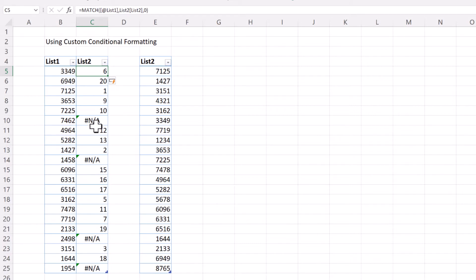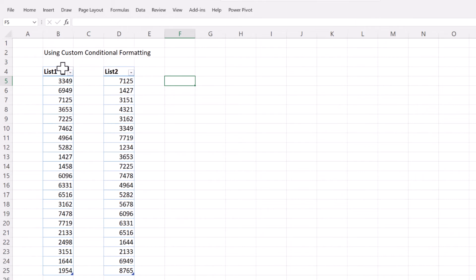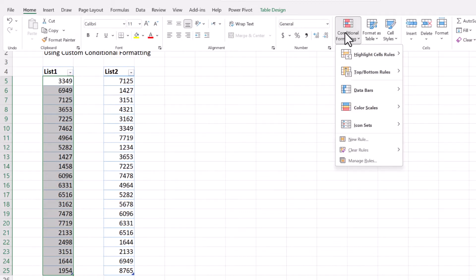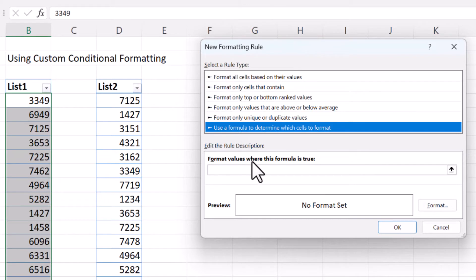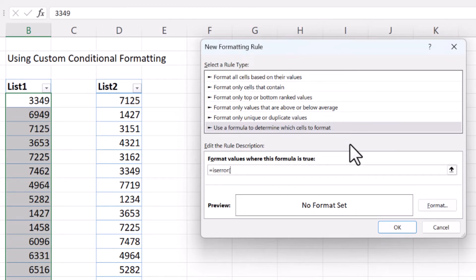So we're going to construct a formula within conditional formatting: whenever the result is N/A we're going to highlight the cell. The first thing is to select the whole list you'd like to conditionally highlight, then go to Home, select Conditional Formatting, then New Rule. From here, select the last option which is 'Use a formula to determine which cells to format.' We're going to use ISERROR — whenever we have an error from the MATCH function, we'd like the cell to be highlighted.